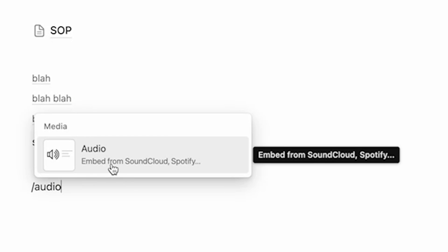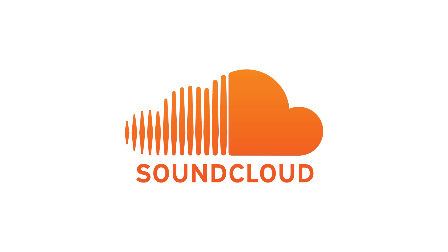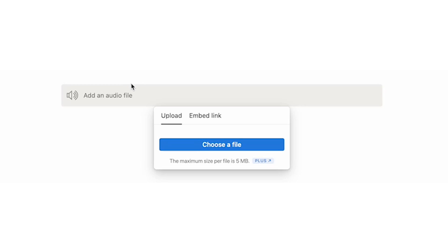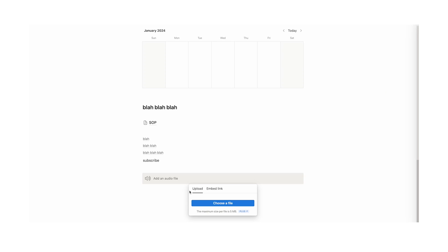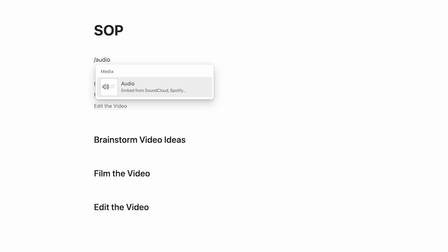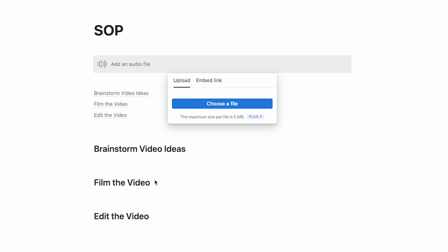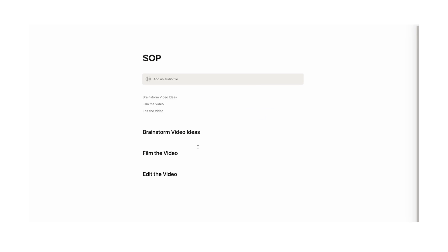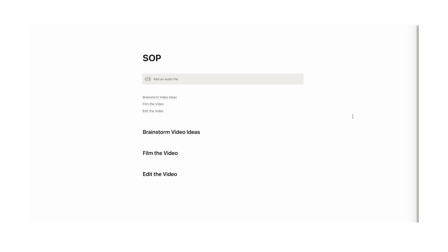Tip number 22: you can add audio clips. To do that, forward slash audio. You can embed from SoundCloud or Spotify, but most usefully you can upload your own. For example, on your SOPs page you could add an audio clip where you talk through everything someone needs to do — keeps everything in one place and you'll work much faster.